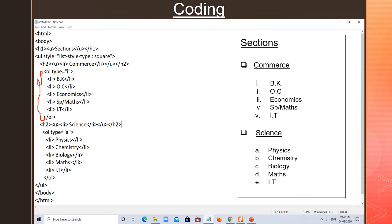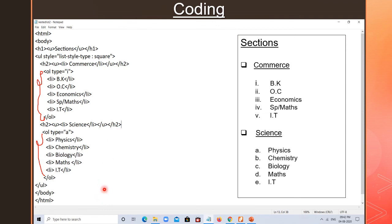After science, if you want to add arts, you write H2, U, LI with arts, then close LI, close U, close H2. Then write arts subjects in OL or UL — you can use either. Here I used OL, but you can also use UL; just change the type attribute. The UL's work finishes last, so it is closed last.